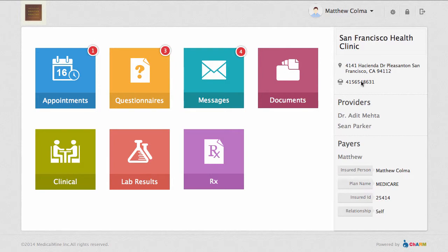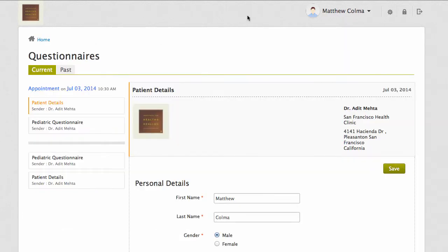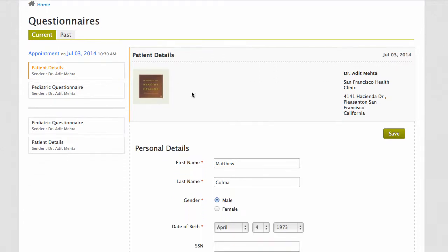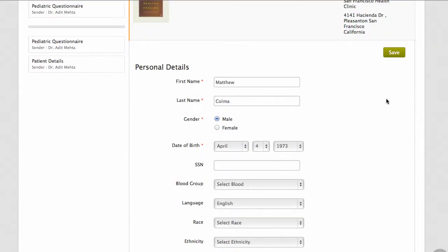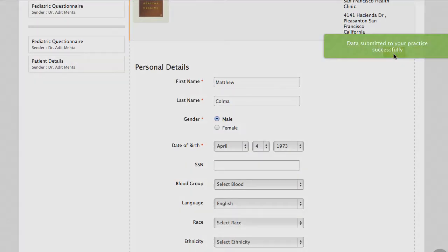Once the patient has logged into their PHR account, they will navigate to the Questionnaires tab. From there, they will fill out the questionnaire and click Save at the bottom, which will send the filled out questionnaire to the practice.